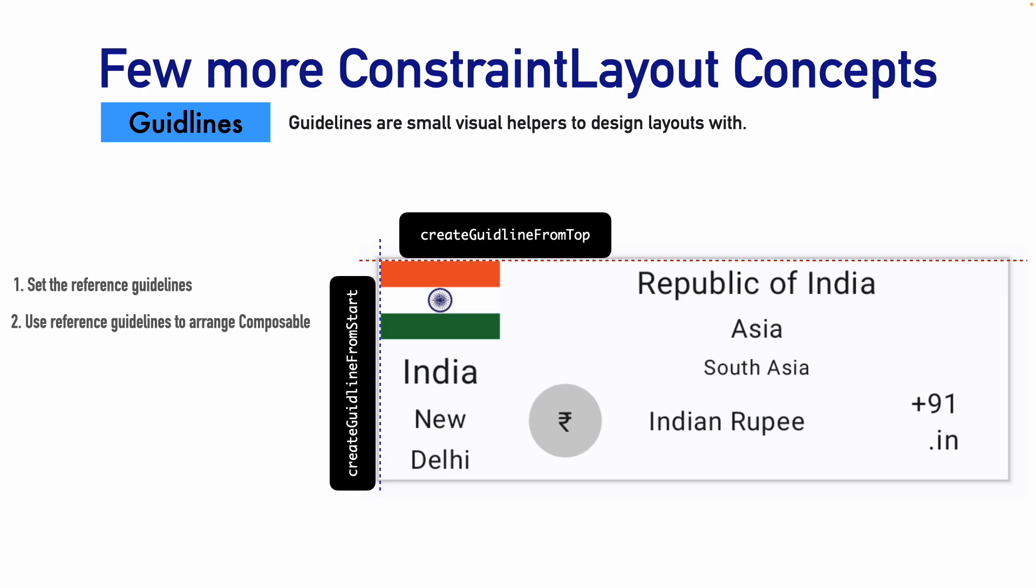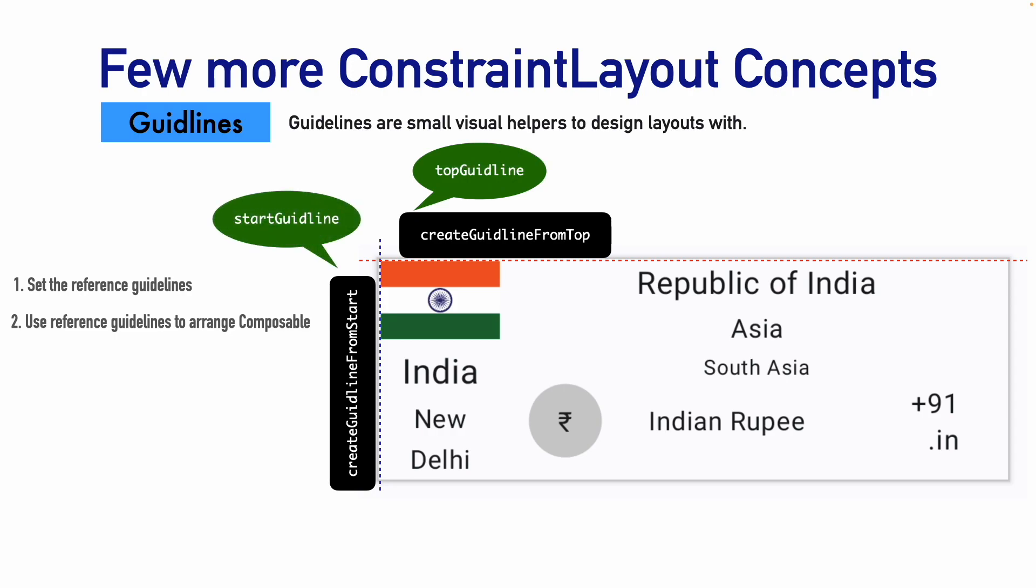For example, when you use this create guideline from the top and create guideline from the start, you are actually going to hold the reference variables pointing to these guidelines. For example, top guideline and start guideline. Once you have these reference variables, you can pass them as parameters of the constraint as lambda function with the layouts.